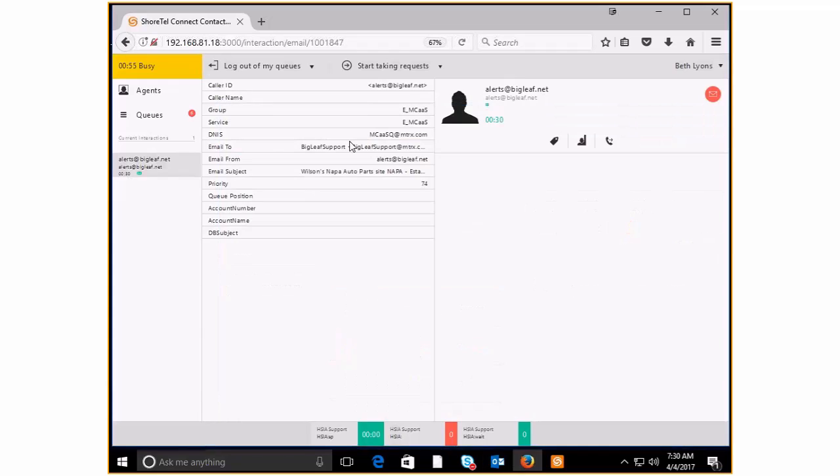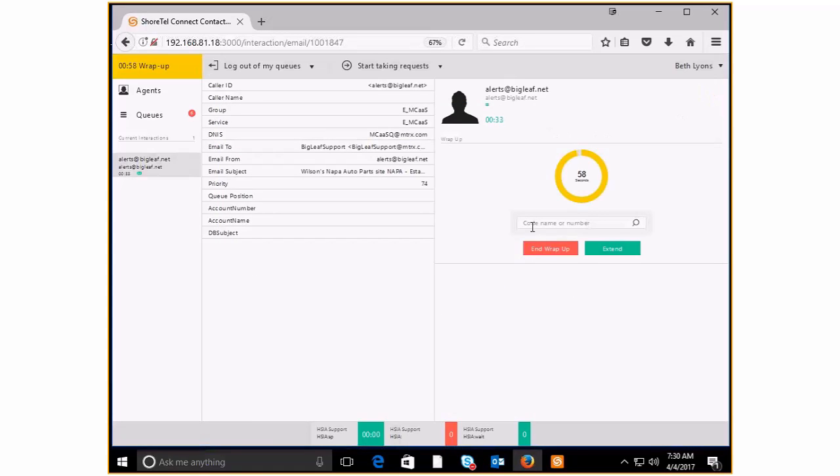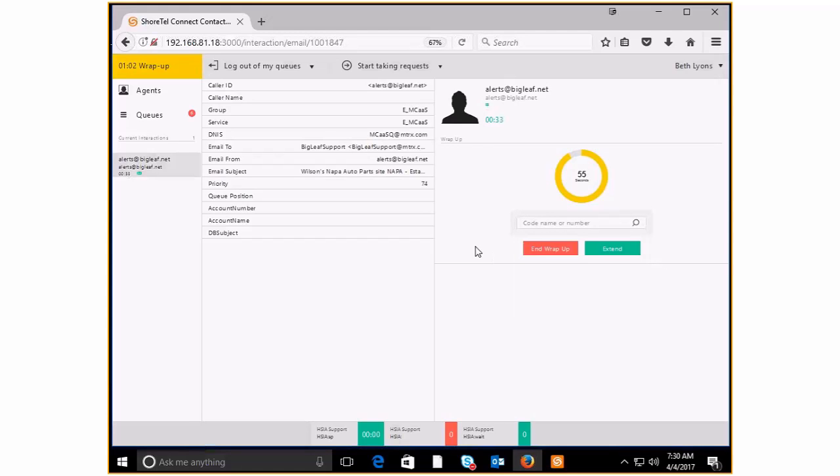So again, I'm going to go ahead and code this as follow-up. And then I'll let the wrap-up code finish its countdown.